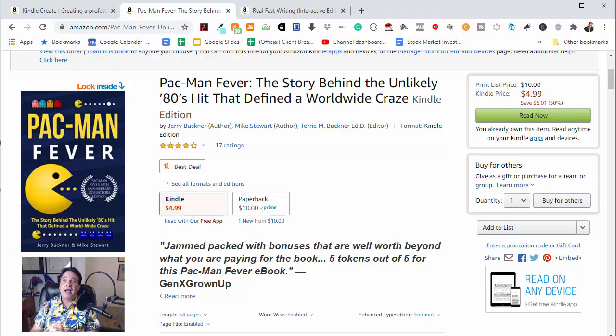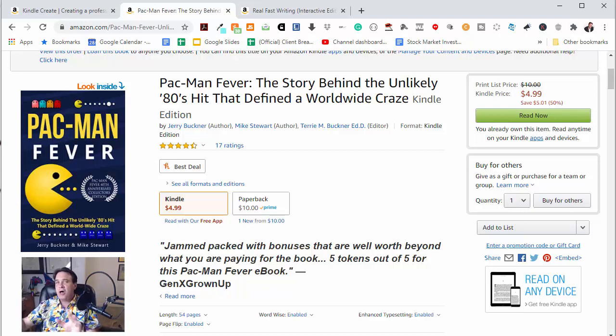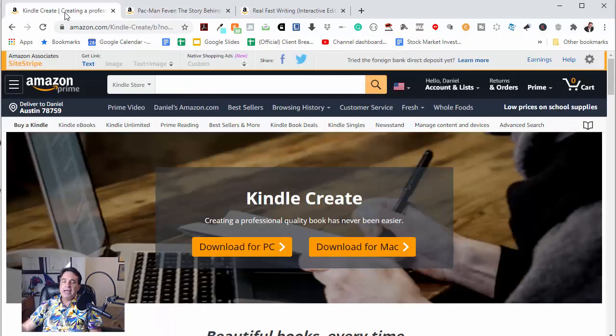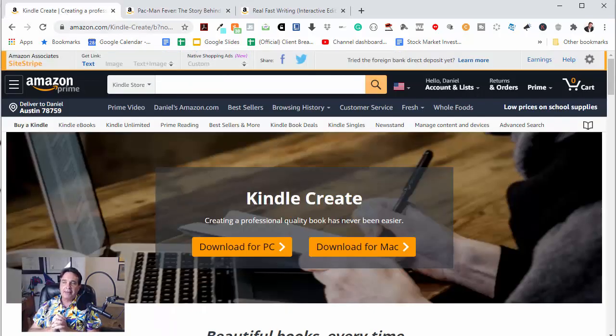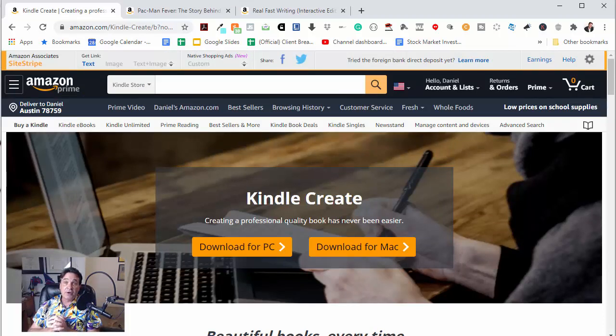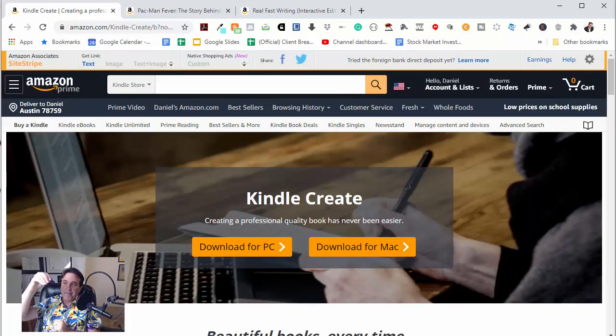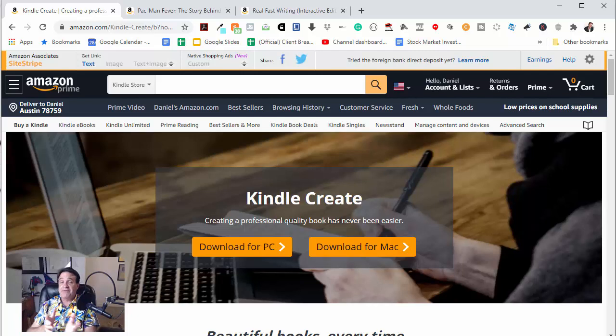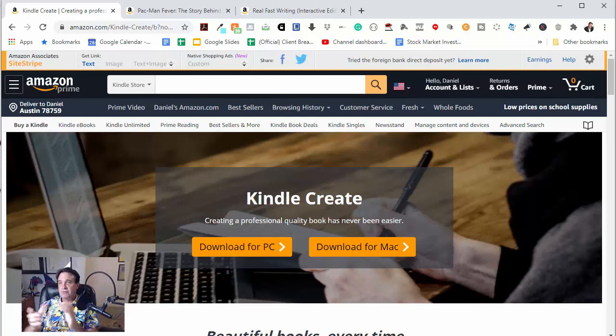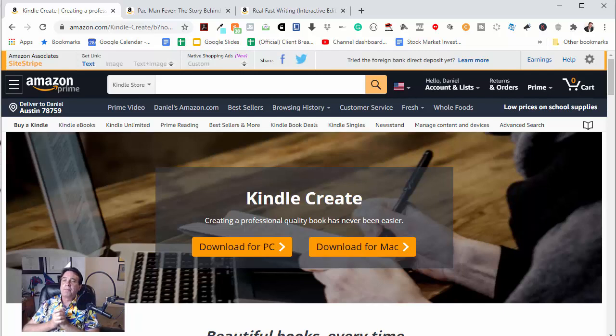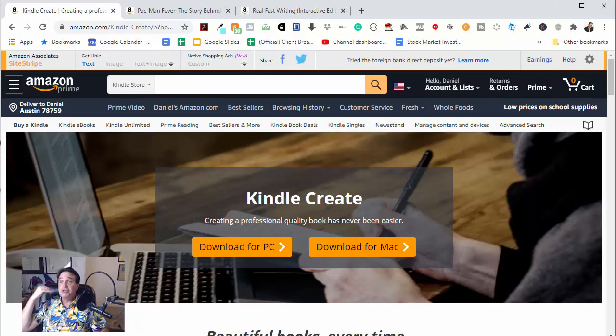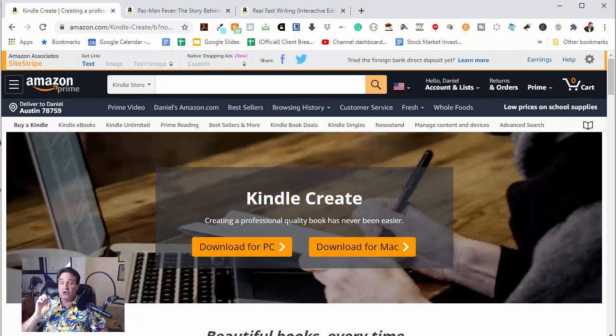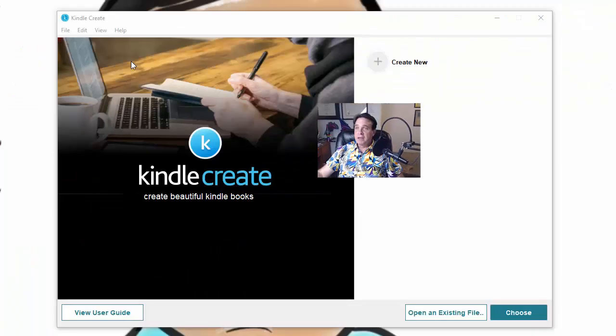Obviously it actually has the entire album in it. And what makes all this possible is this free software that you can get directly from Amazon. It's called Kindle Create. And I'll make sure to leave the link in the description to where you can go download this. But this is where you go download it. It's available for both PC and for Macs. And of course, I'm on a PC right now. So let me crack this open and show you how to use this really cool software to create these interactive books.